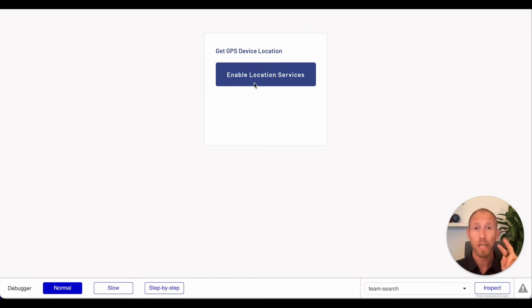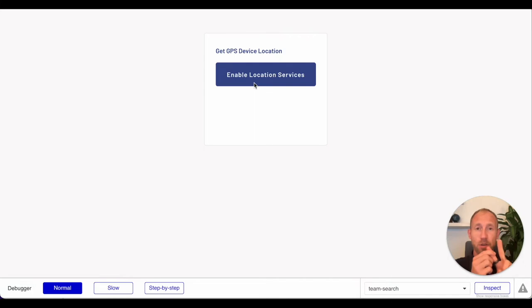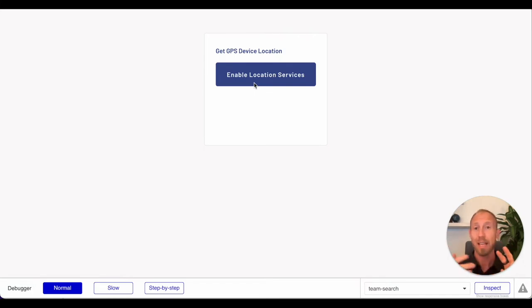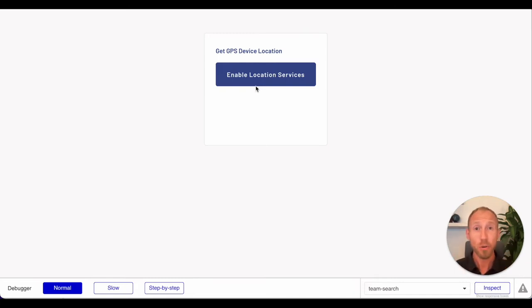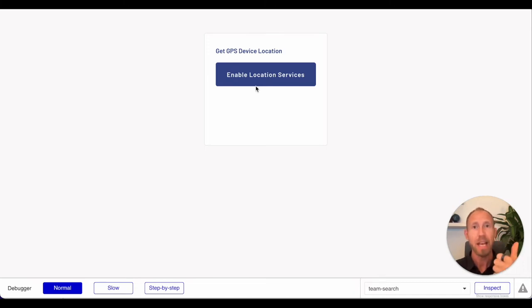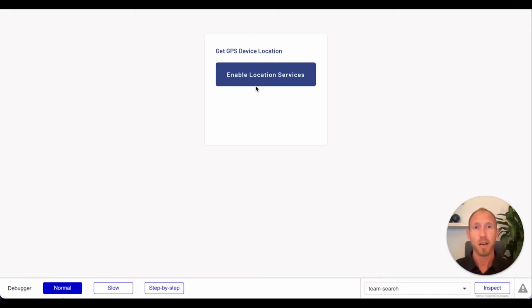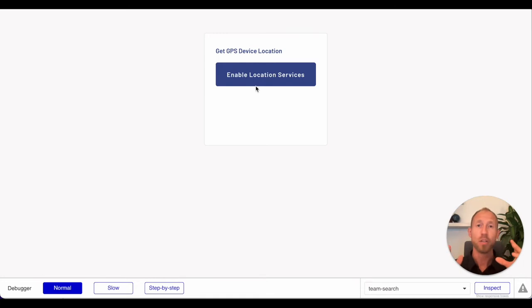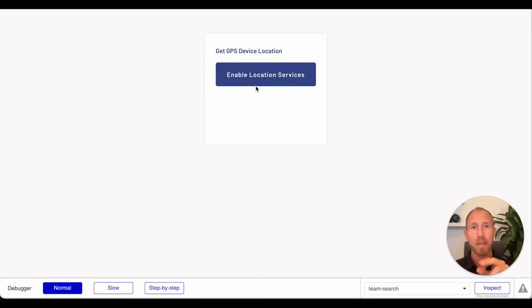In this video we're going to look at two things. Number one, we're going to turn that latitude and longitude into a geographic location like an address. In Bubble, geographic location is actually a data type, kind of like text or number or file for an image.